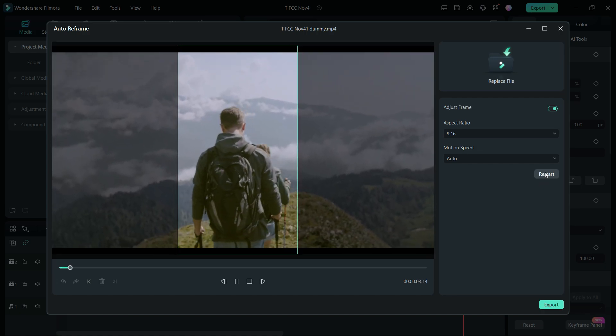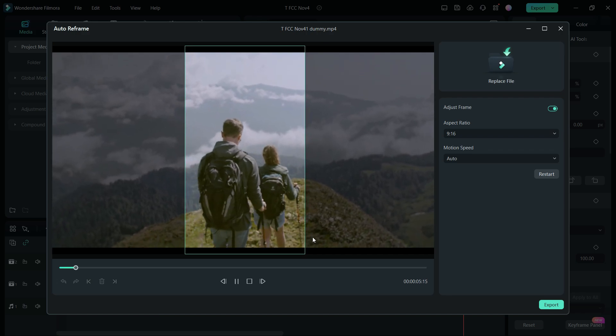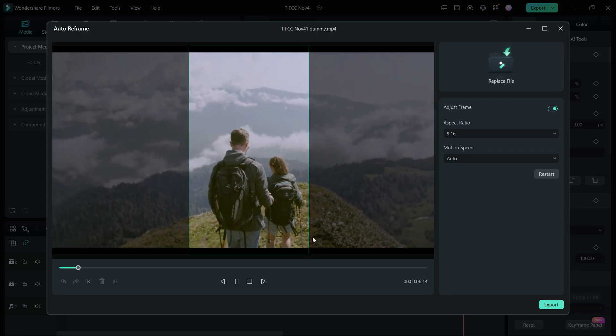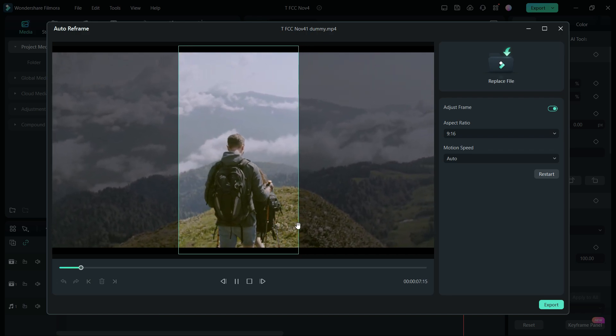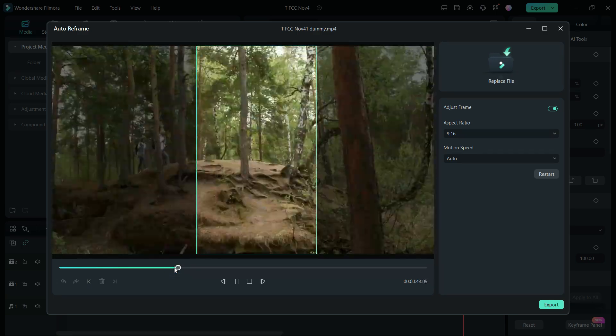With the power of AI, auto-reframe finds the key content in the videos and reframes so that it remains in the picture.